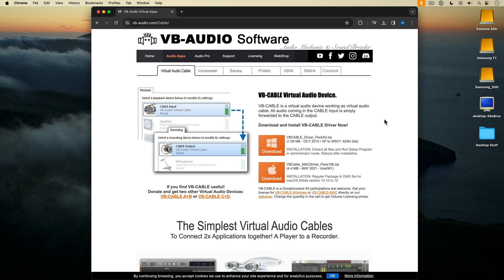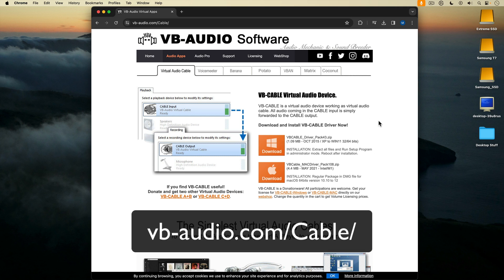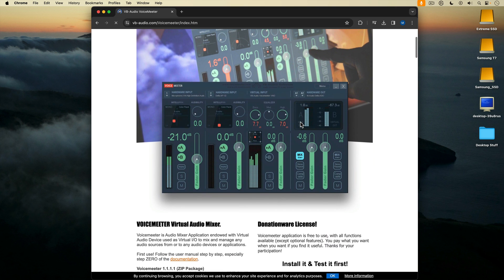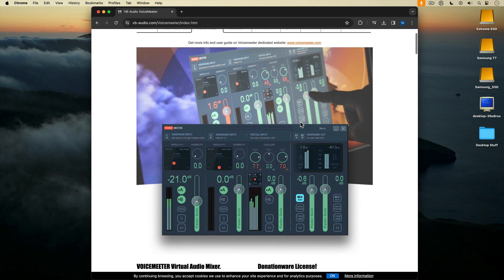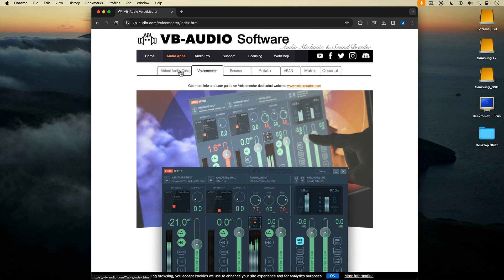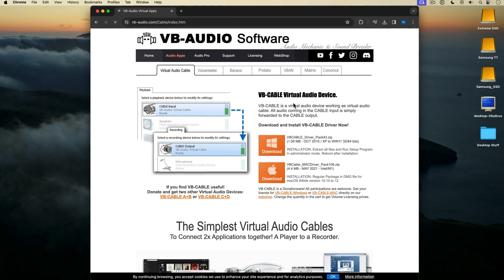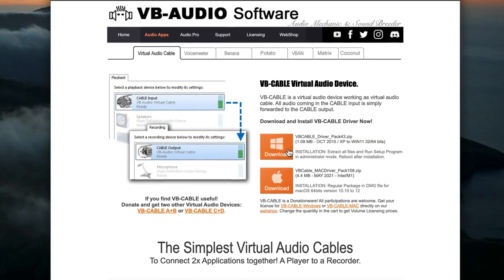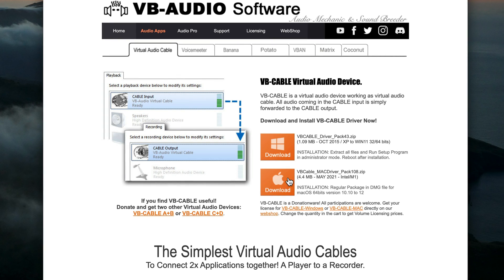We're going to start here on the VB Audio webpage. This is where you download VB Cable. VB Audio makes a lot of Windows audio apps, including the very popular Voice Meter, which is a virtual mixer. But we're interested in the virtual audio cable, VB Cable, and you can see there is a Windows version and a Mac version.